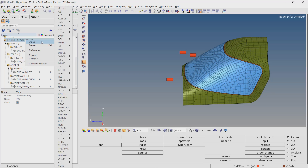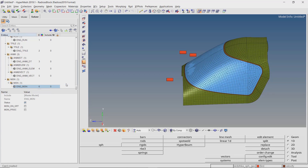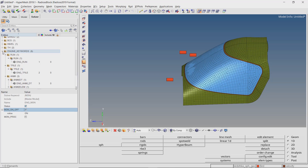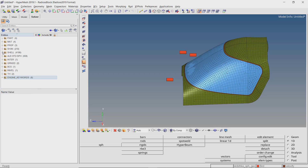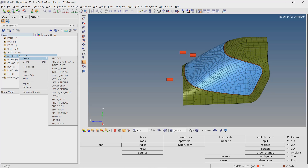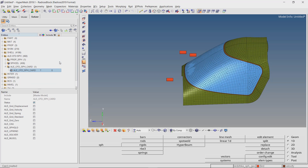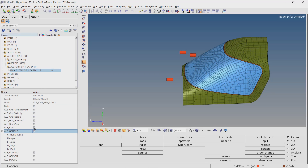Lastly we will create the ENGINE MON card to switch on engine monitoring. Right click on ALE CFD SPH and add the ALE CFD SPH card to the model setup. We will use SPH GLO alpha value as 0.25.